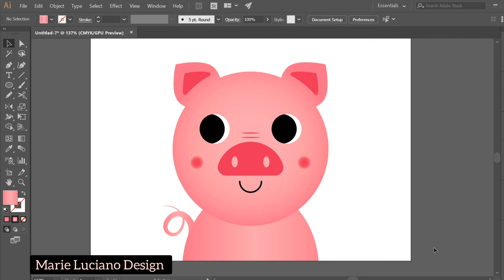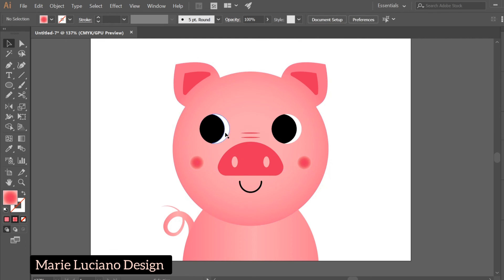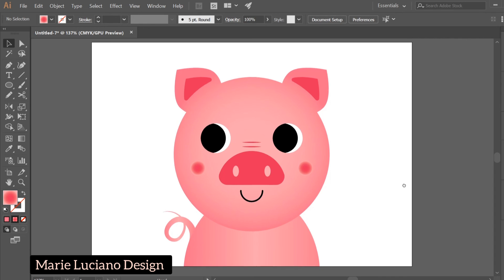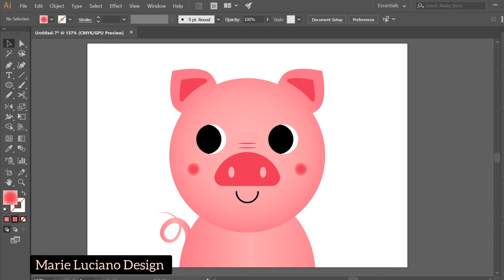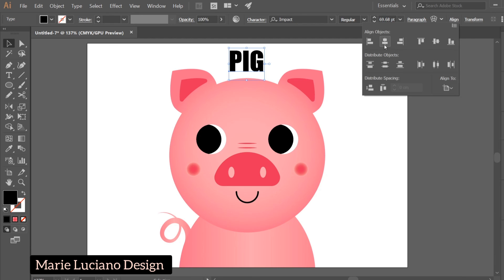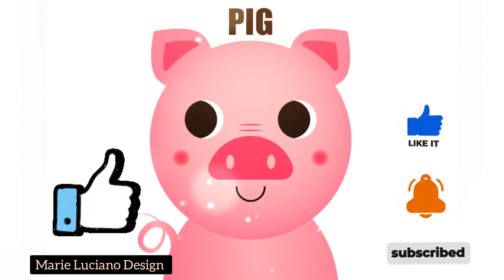And here we are — our little pink piggy, as simple as that. I hope you enjoyed this video. I have similar videos coming up of other animals using the same design style — maybe a puppy, a kitty — so stay tuned. Thank you for watching. Please subscribe to my channel if you enjoy my videos. I mostly use Adobe Illustrator for my new videos and also publish on my Facebook page, so follow me there as well.